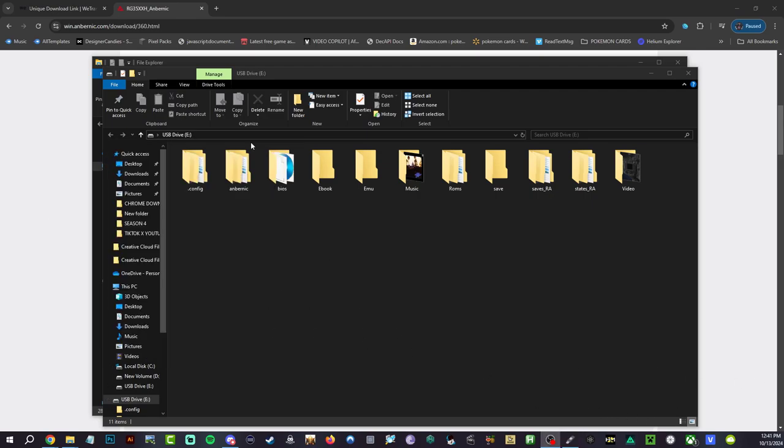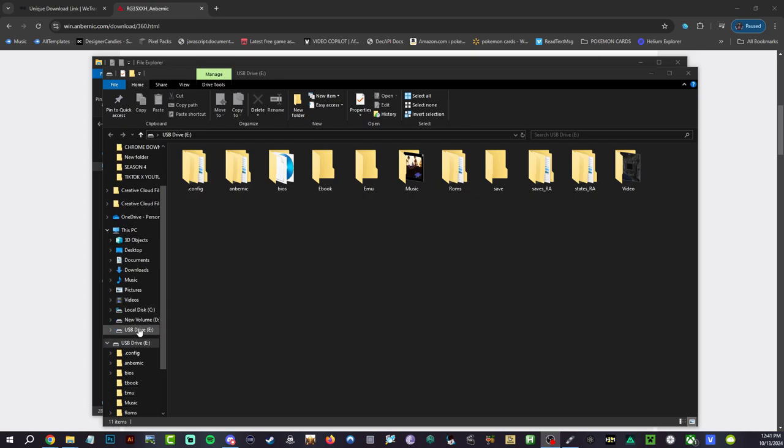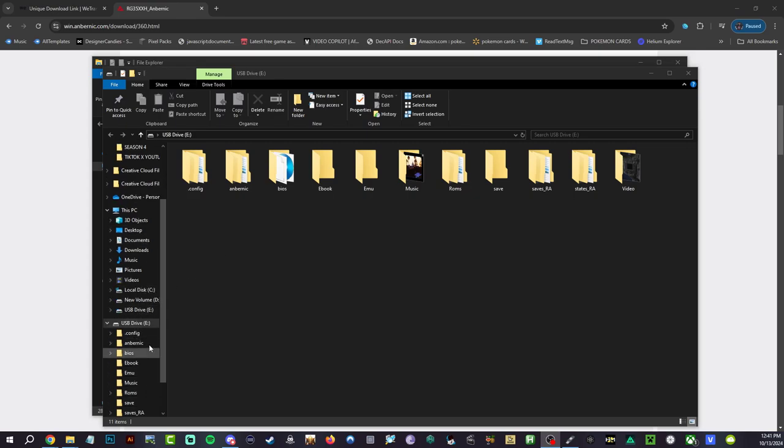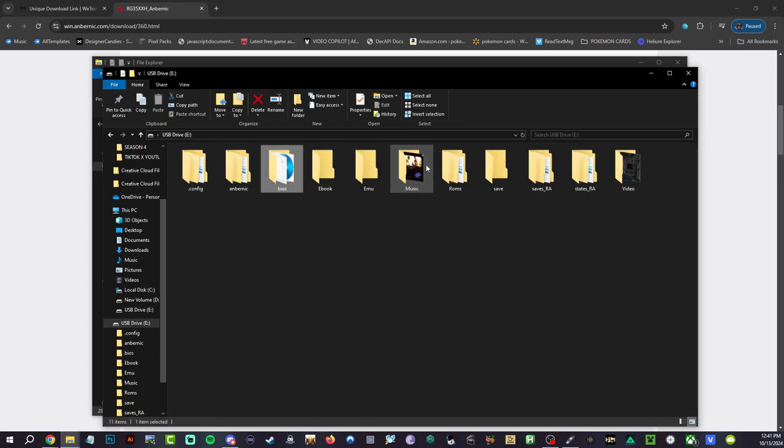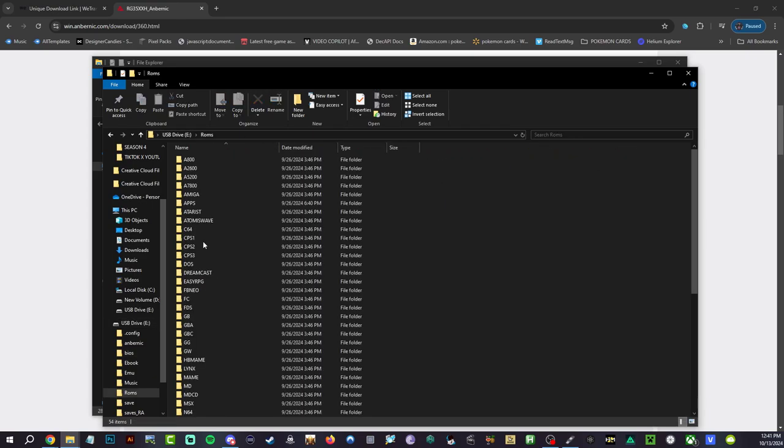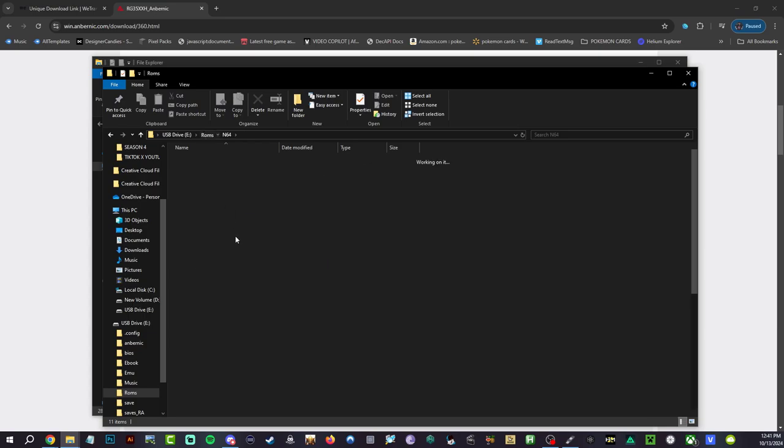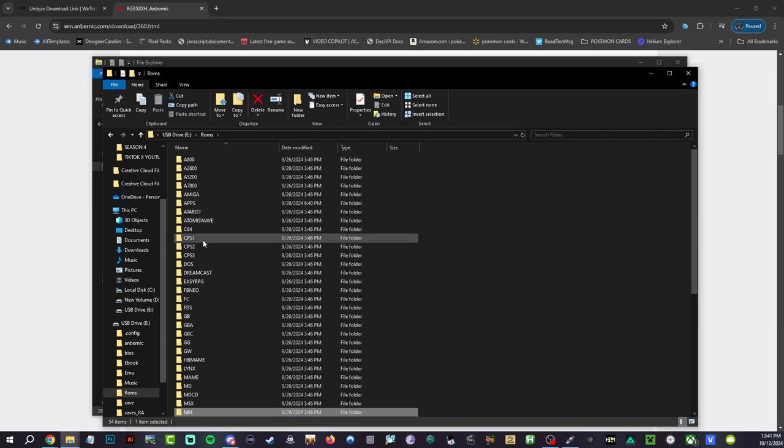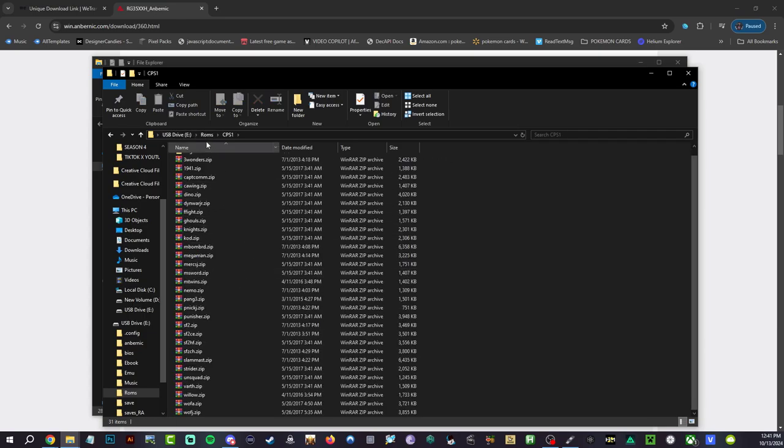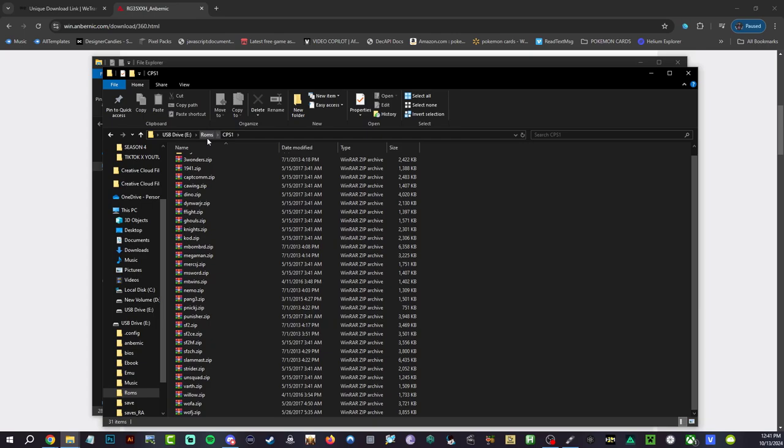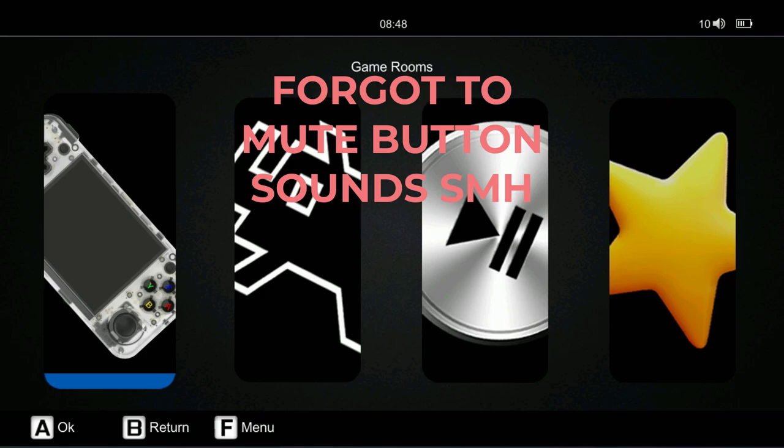You guys can see right here it does pop up on our E. We have all of our bios here. We can go back, hit the roms. We can see all the roms, N64, you got a couple there. Let's go to Capcom system here. Right now all you have to do from here is safely eject your micro SD card. Let's put it back into our RG35XXH.